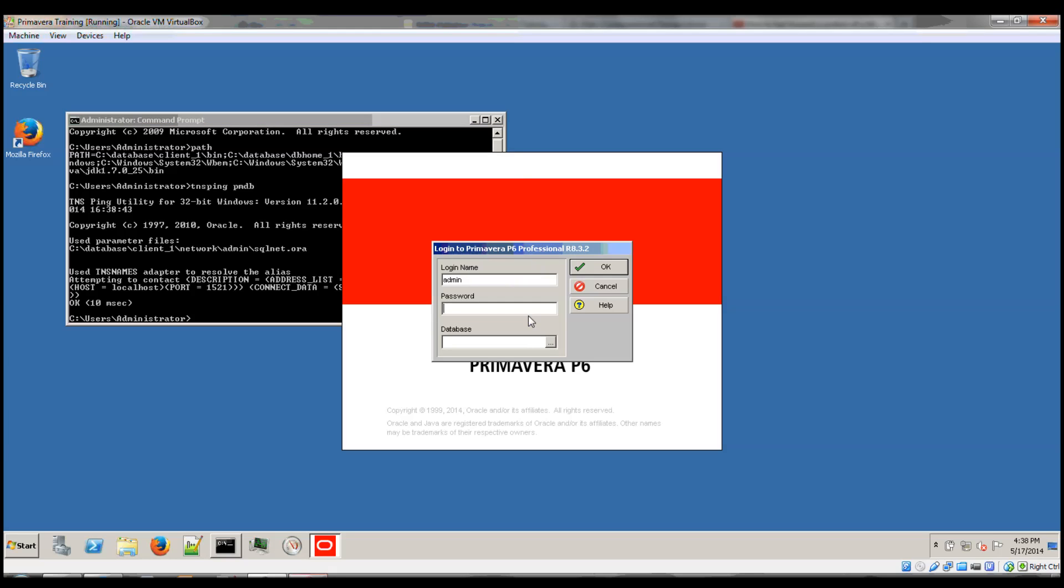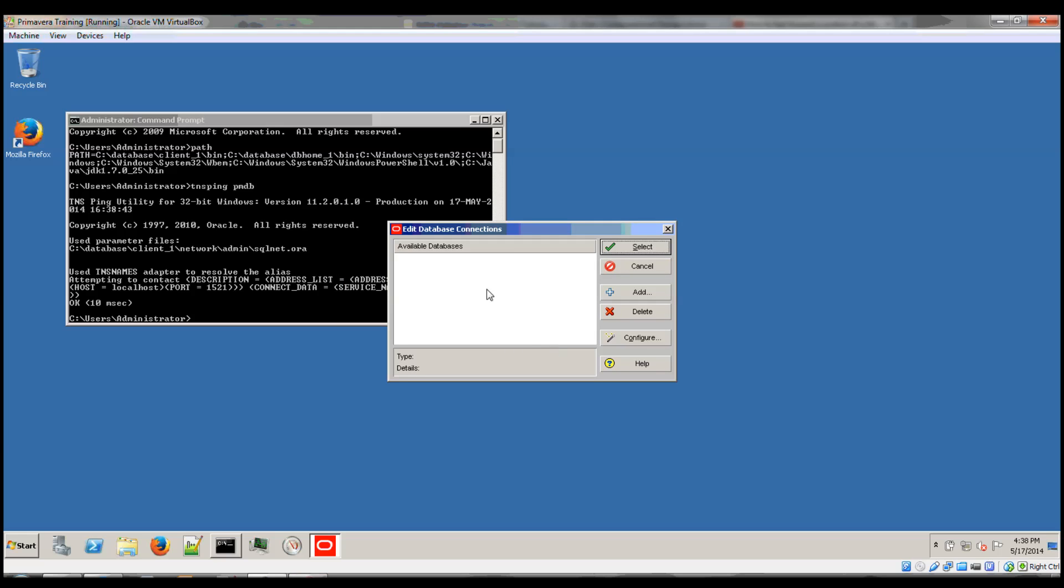So now we can go to the P6 Professional client and expand the database connection. And in here we're going to add a new connection.